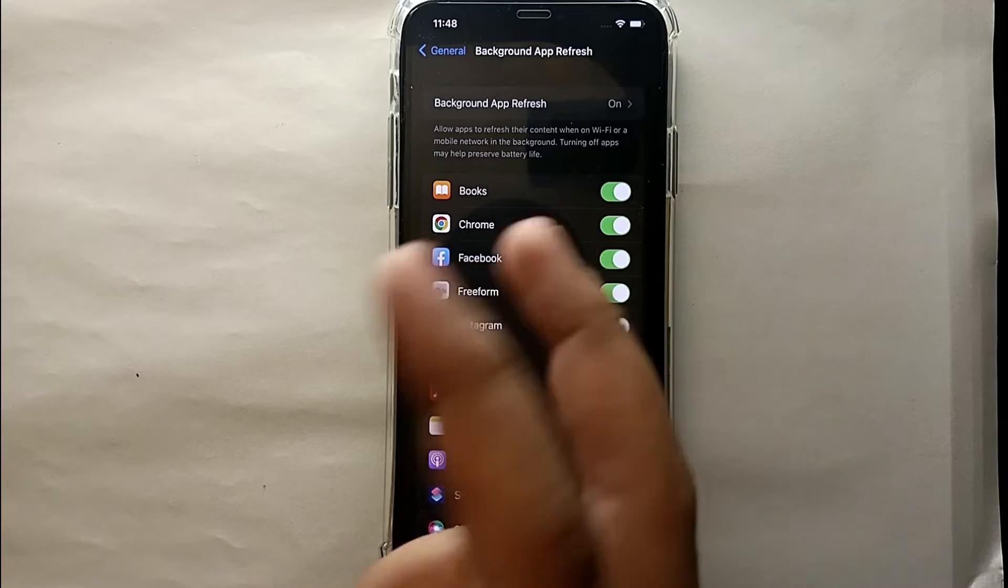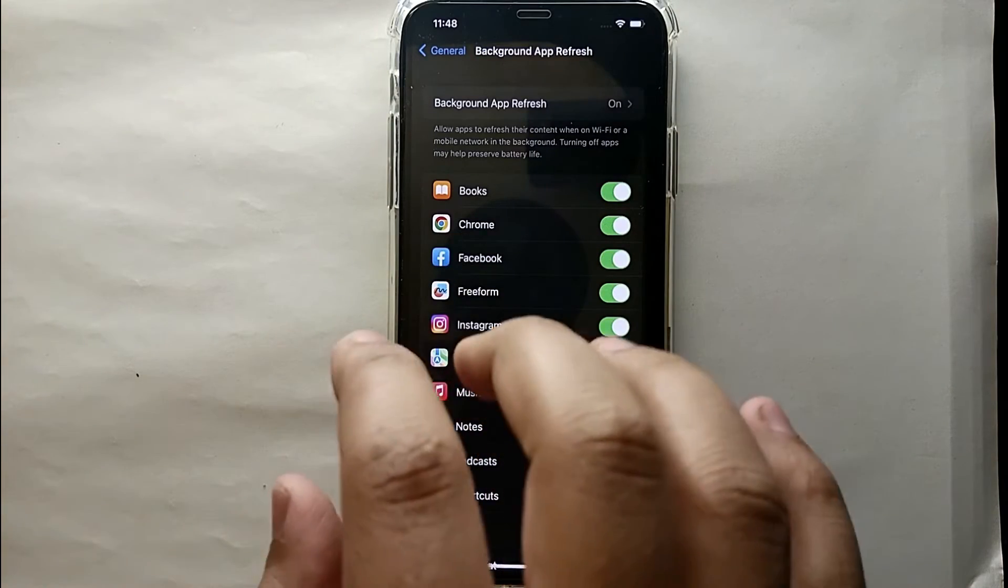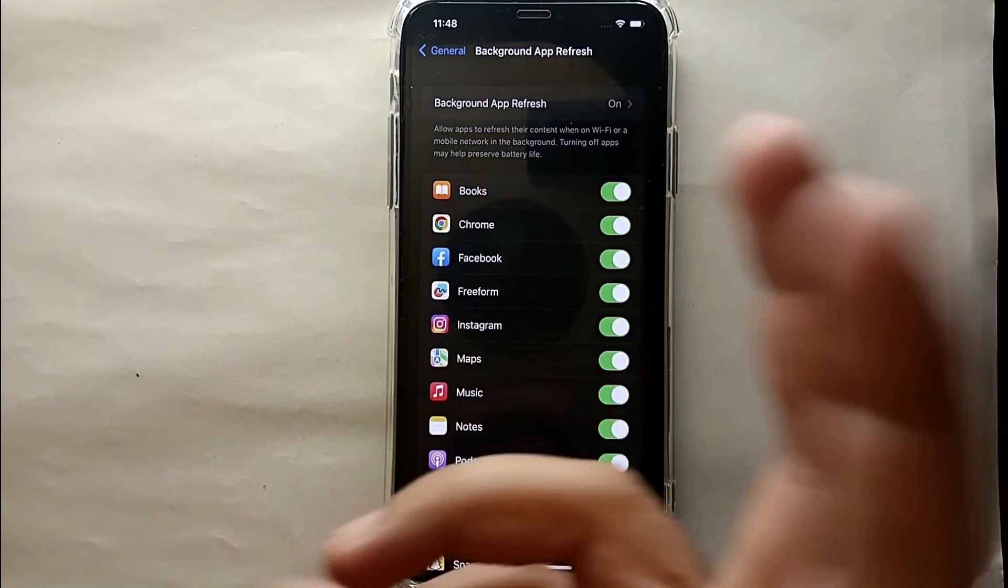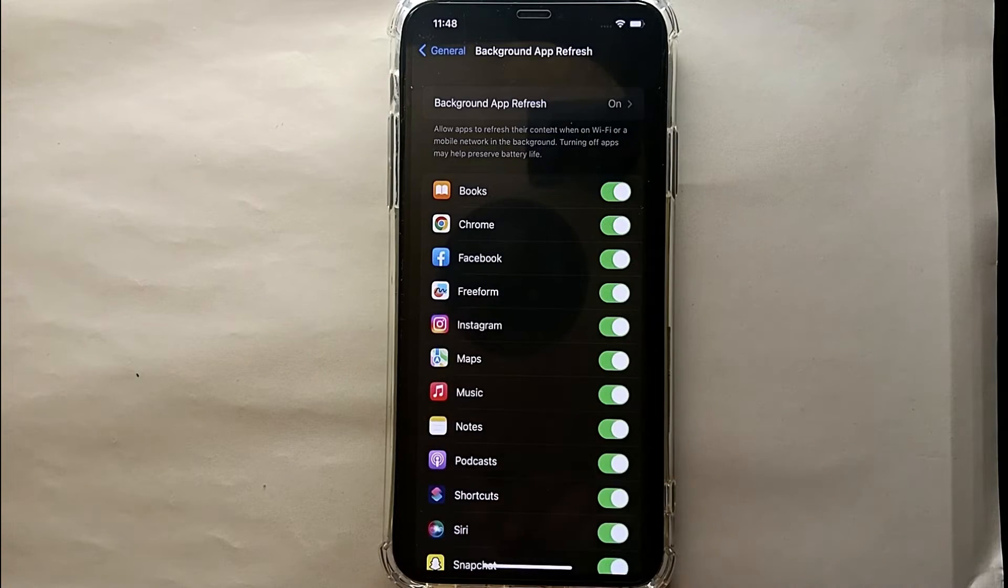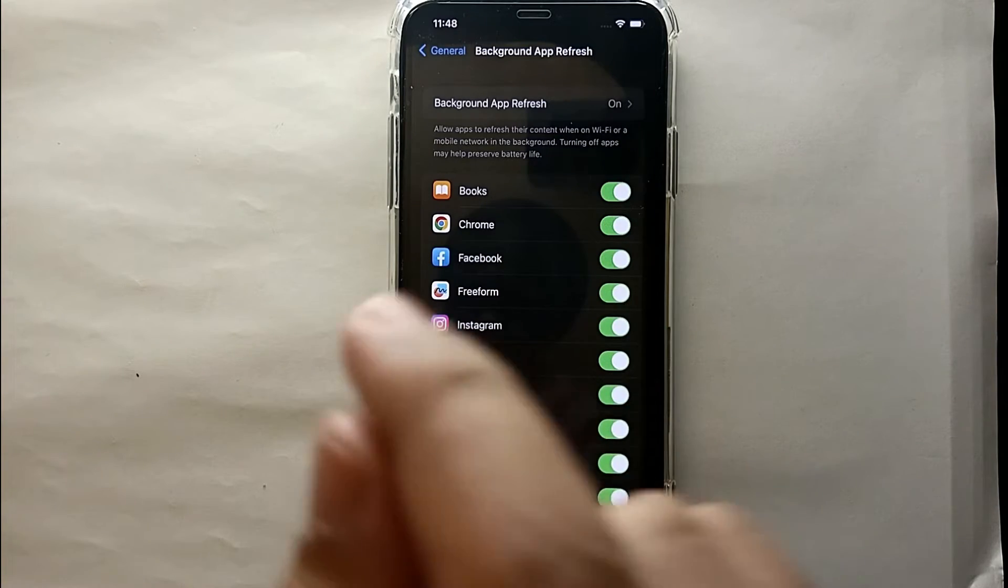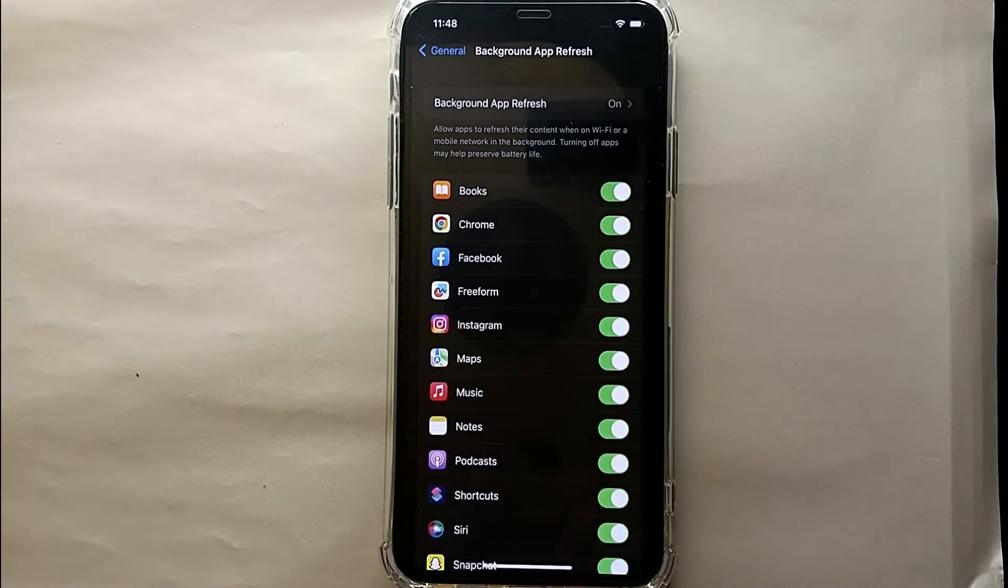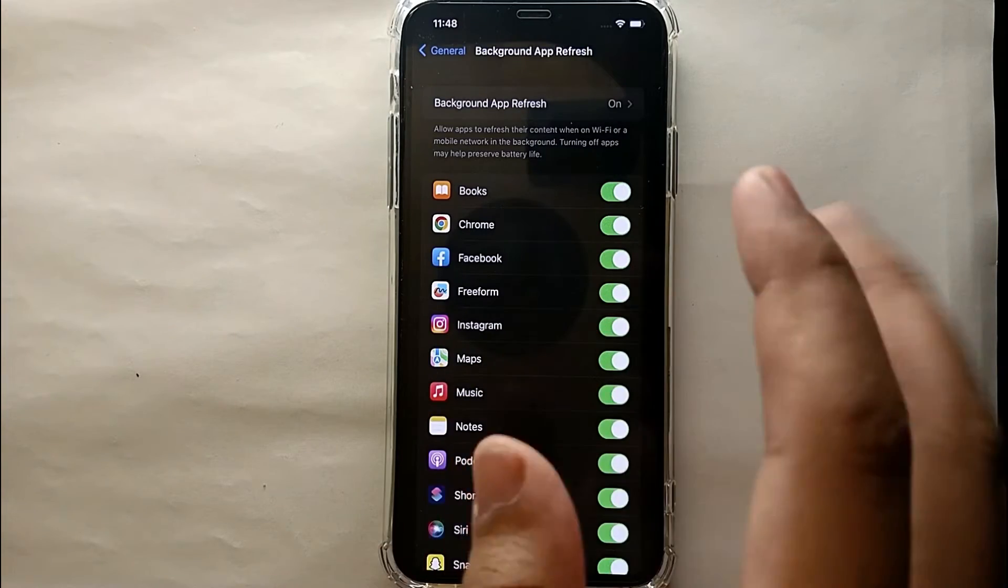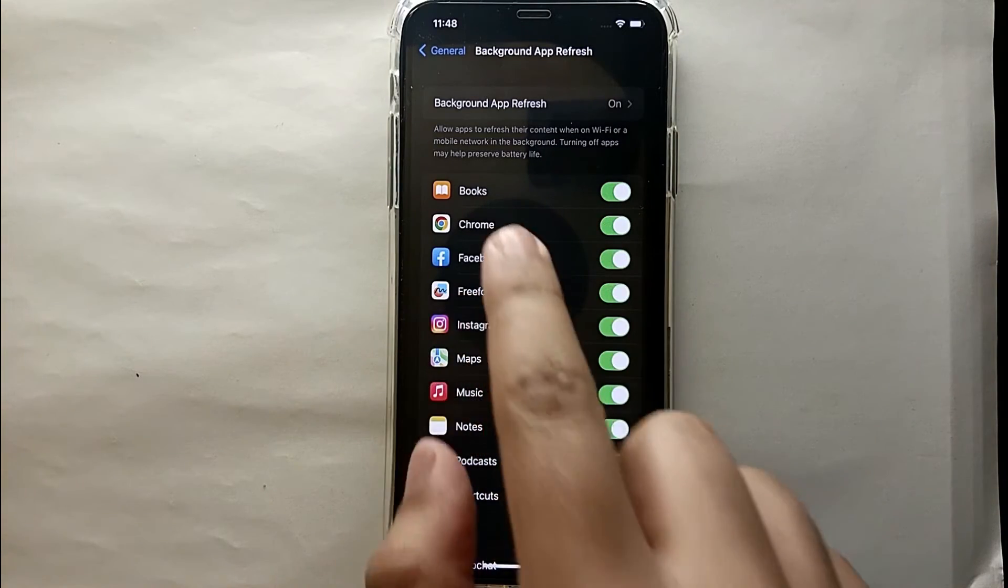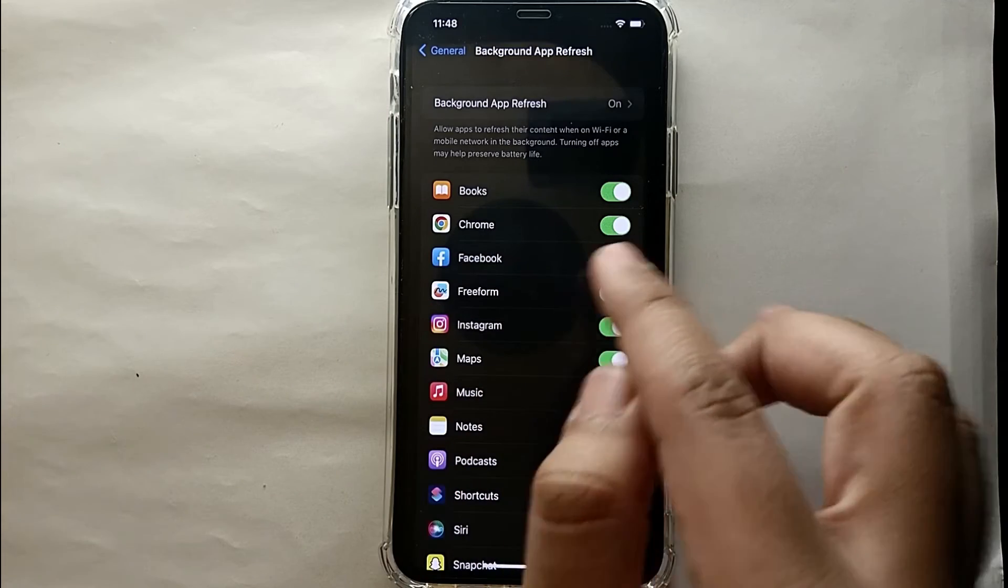You could see this green option which means that this app is allowed to use your Wi-Fi to update its content while you're not using that app. So if you want to stop a specific app from these options, you can stop it by just clicking on that green option.